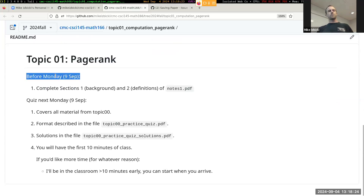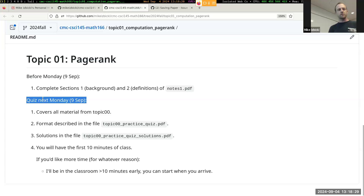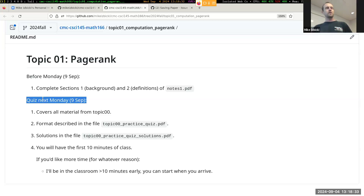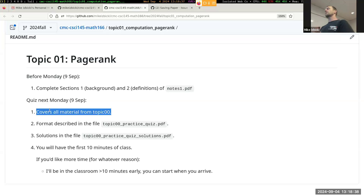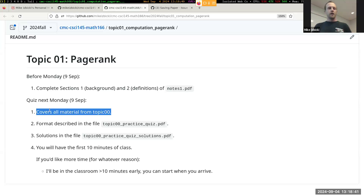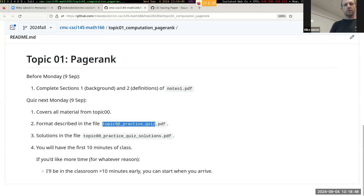The most important announcement: on next Monday, September 9th, we will have a quiz and we will cover all of the material from Topic 0. Today, we will finish out that notes packet. The format of the quiz is described in the PracticeQuiz.pdf file.